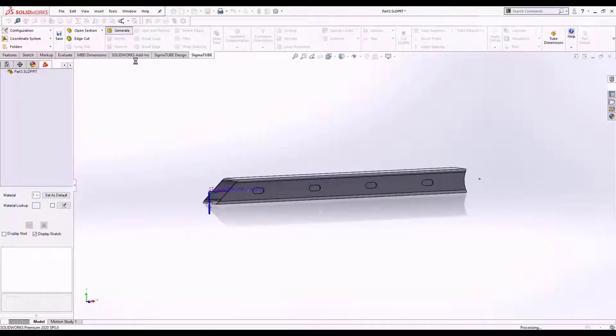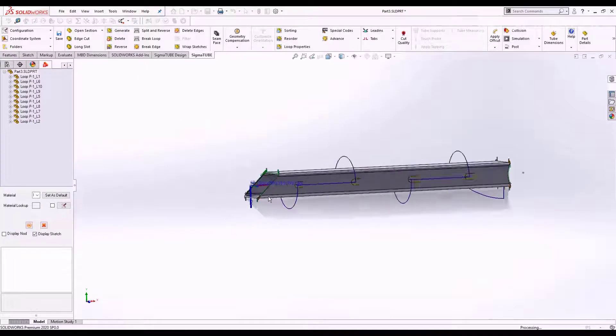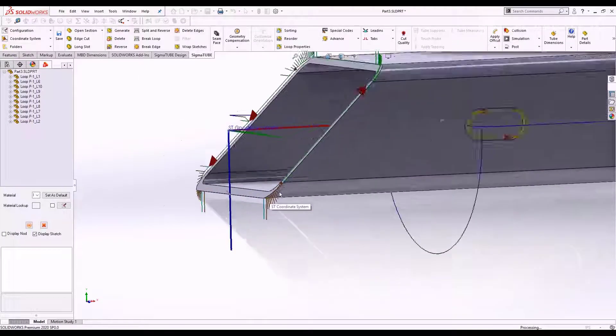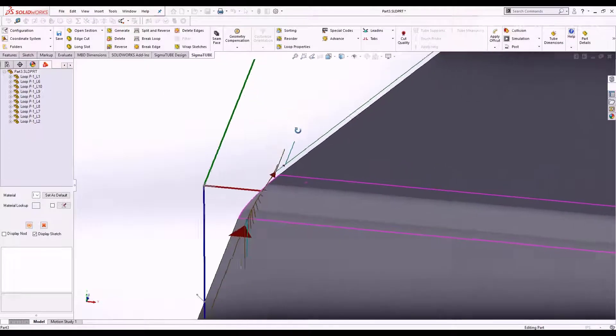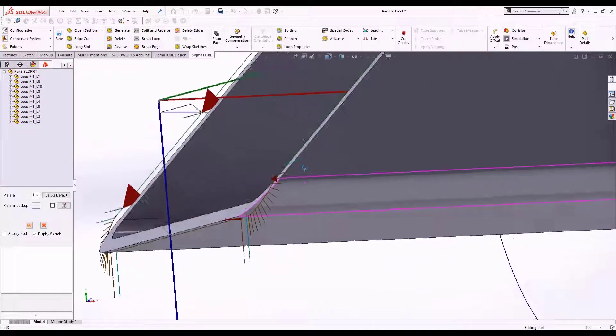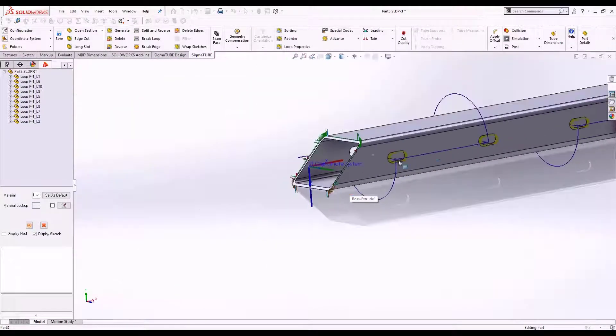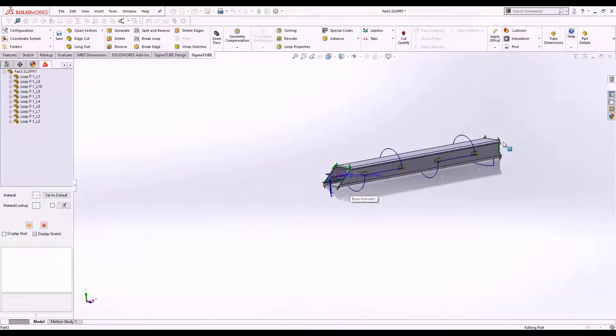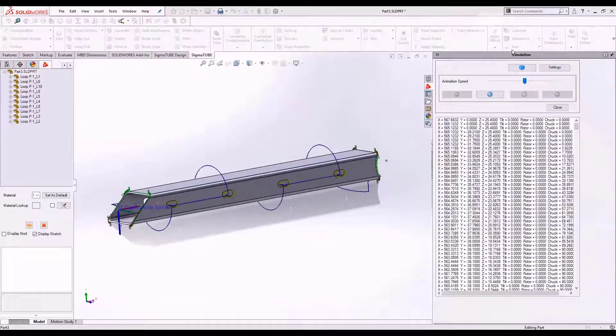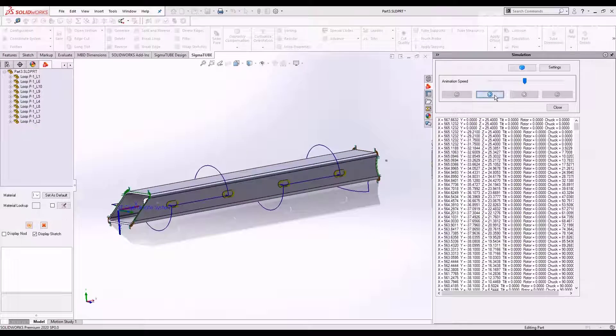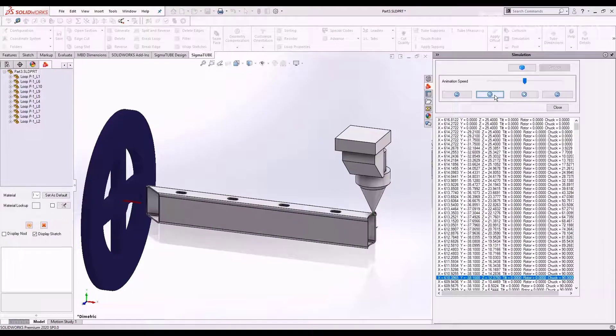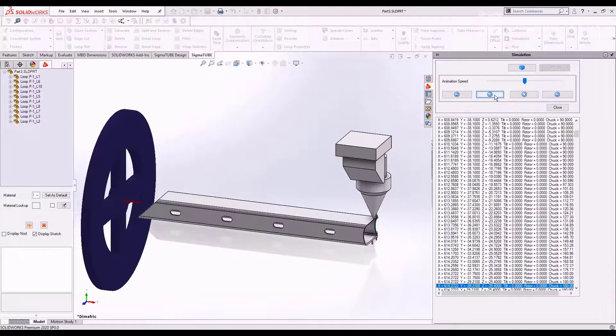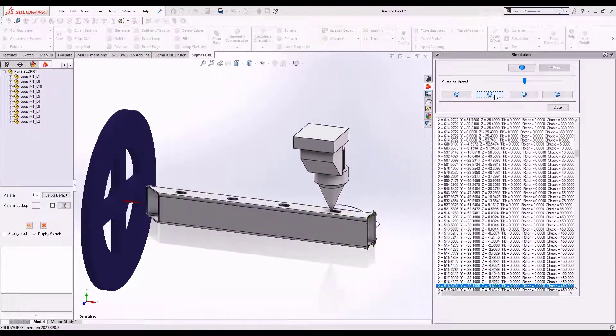One-click automatic toolpath generation. Intelligent toolpath modification for 4-axis machines without changing the model. Full 3D machine simulation with head and chuck.